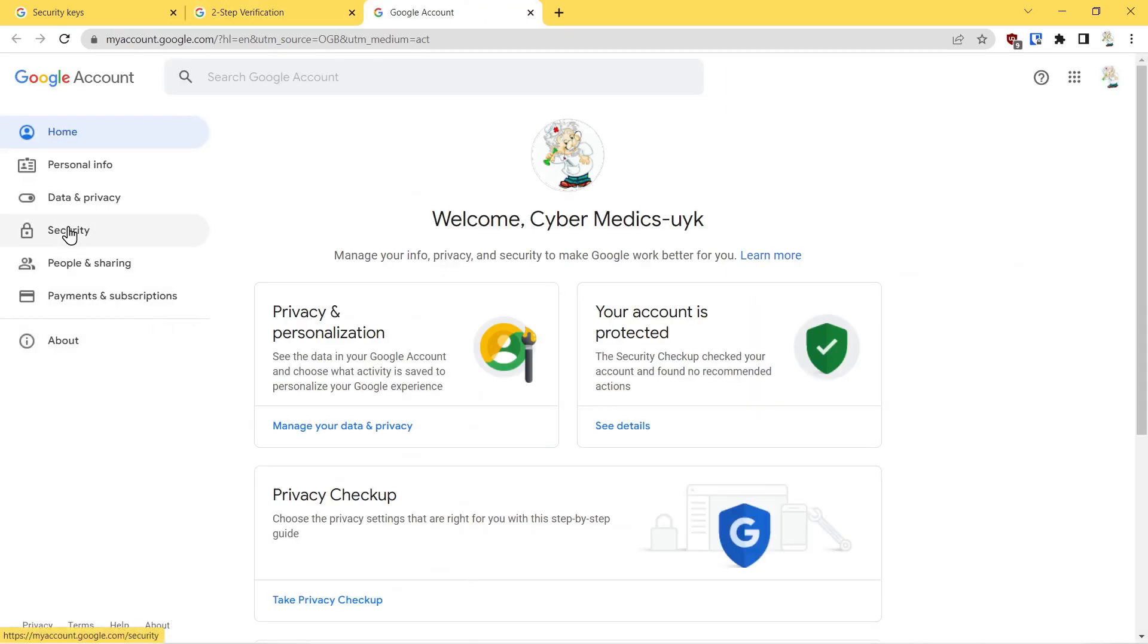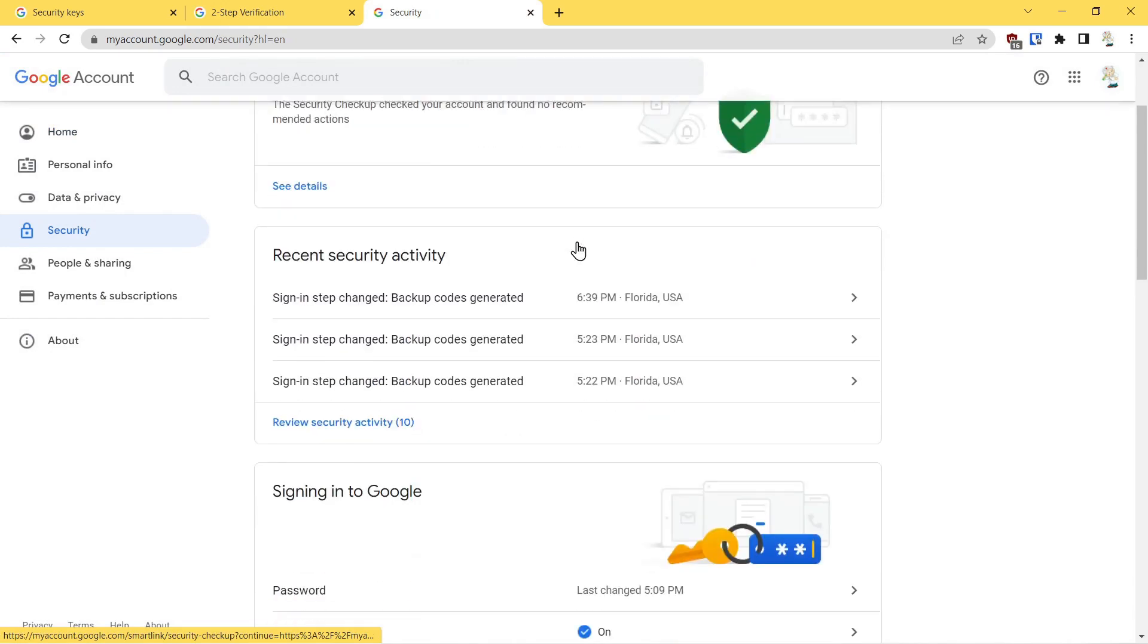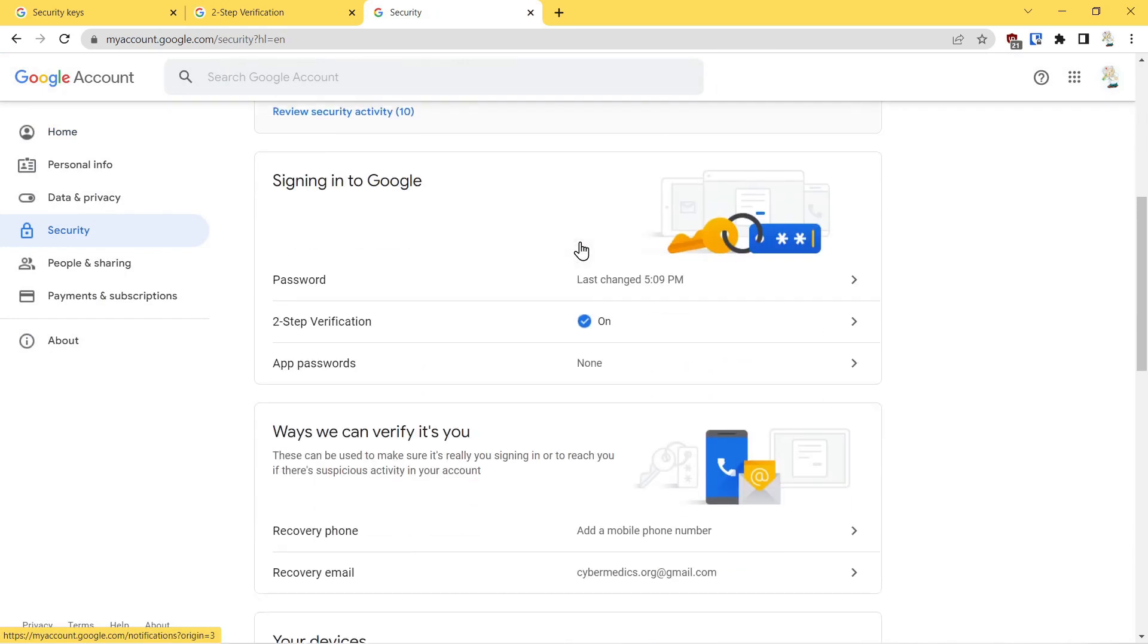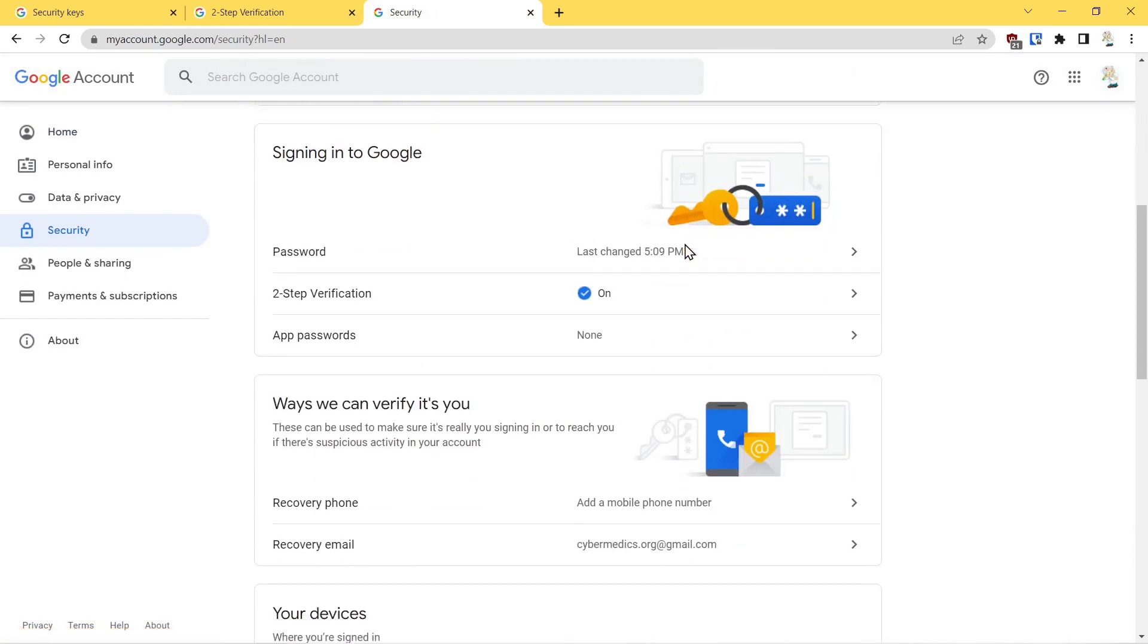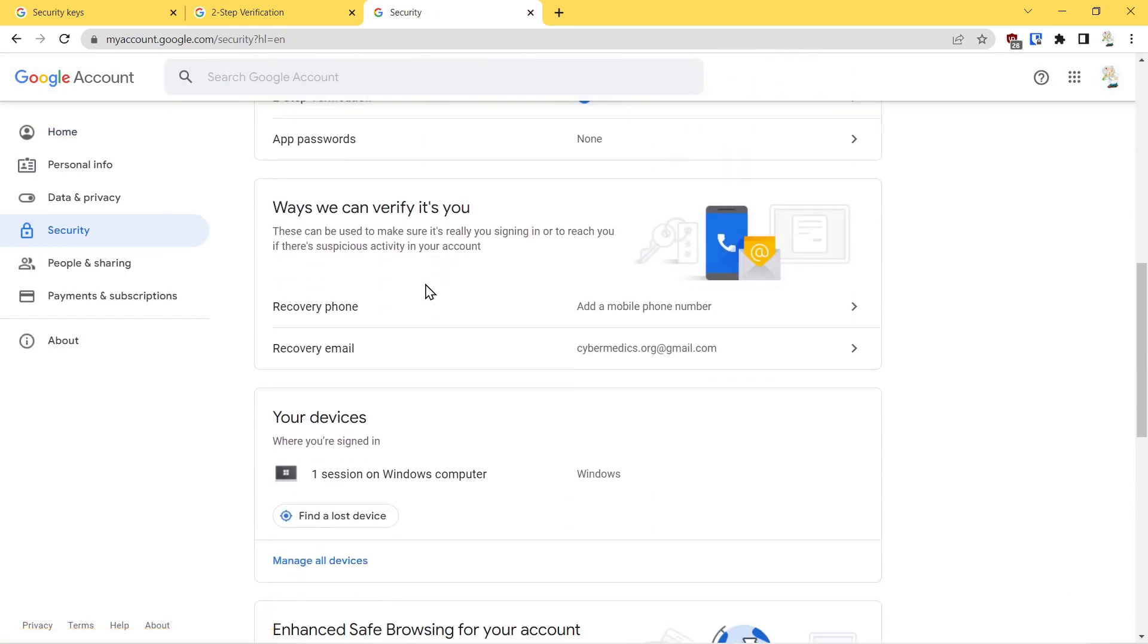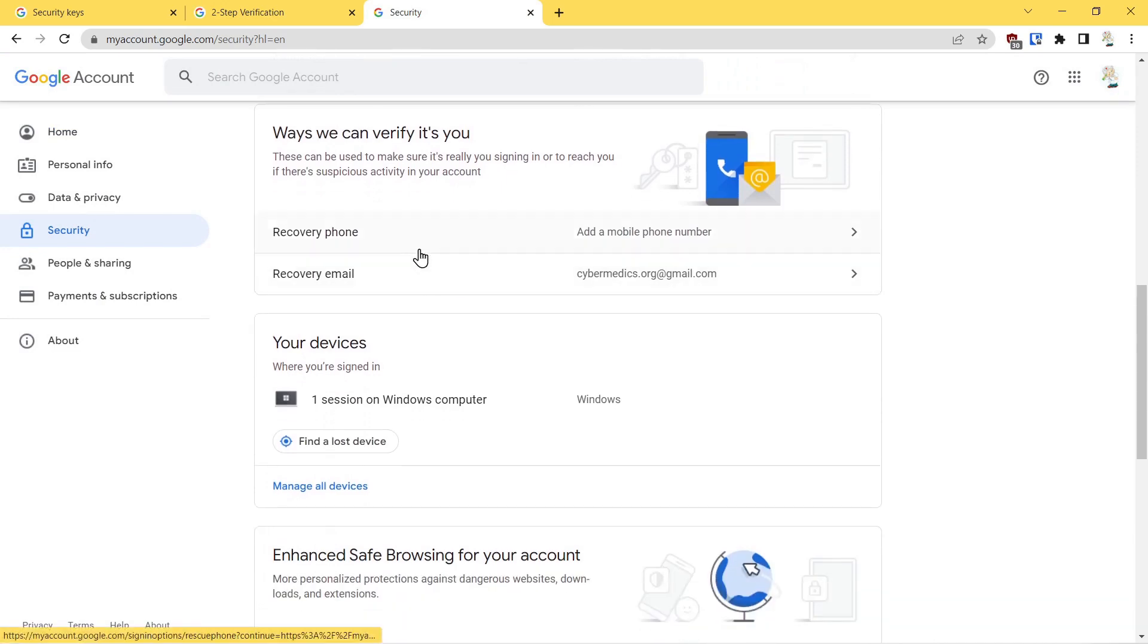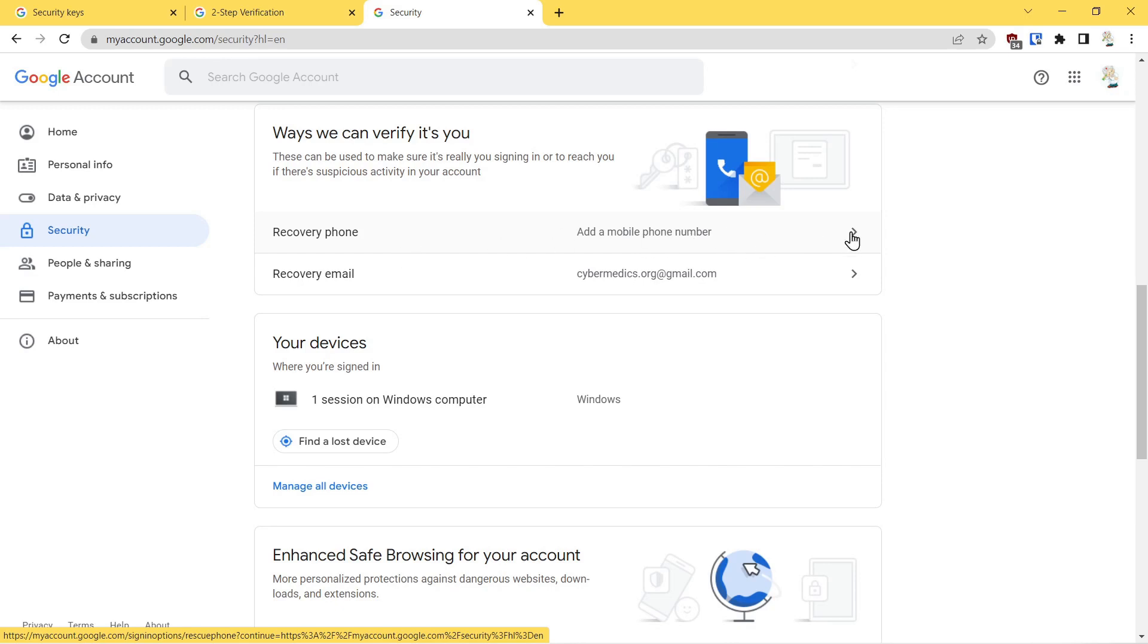Next thing we want to look at is a recovery phone. If you needed to get access to your account and for some reason you couldn't get in through your password or your second factor authentications, if you have a phone number associated with your account...